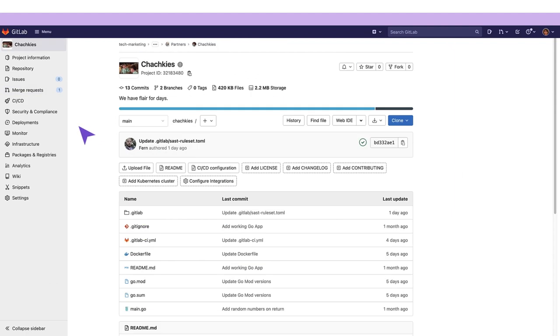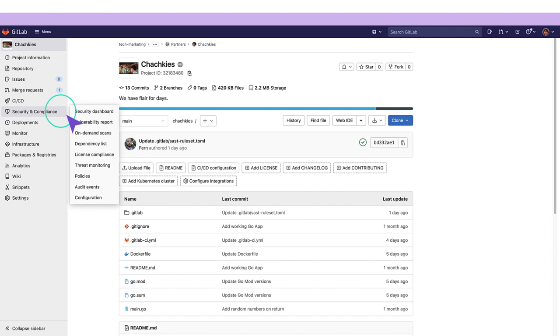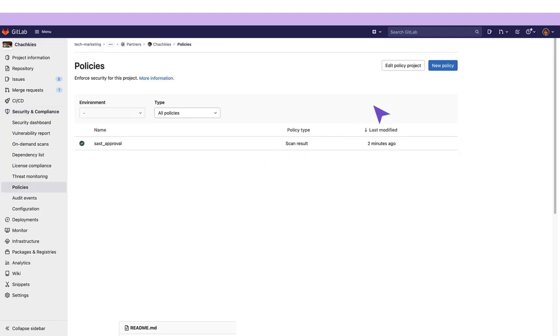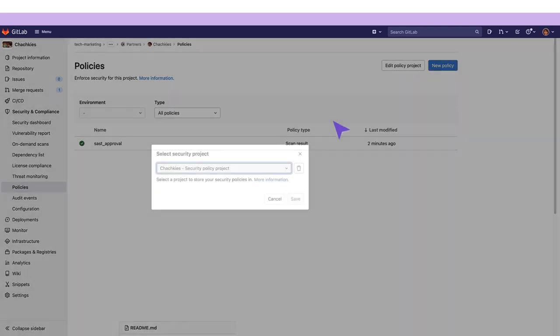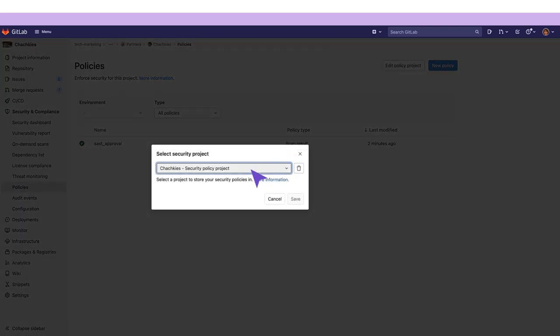When going back to our project we can go to Policies and when we click on Edit Project Policy we'll see that the policies are being grabbed from the newly created security policy project.